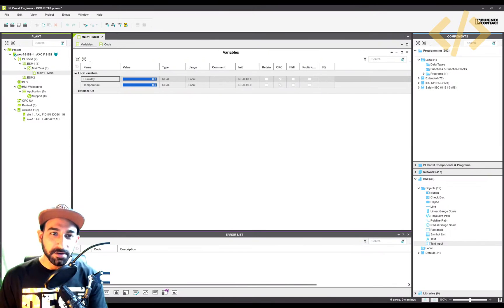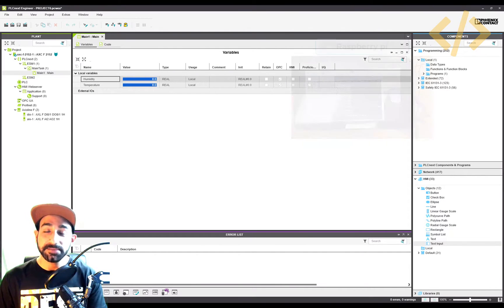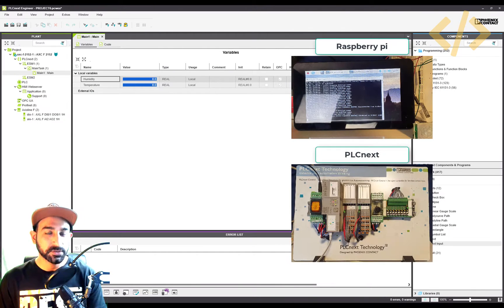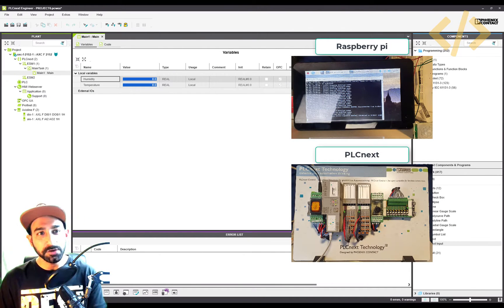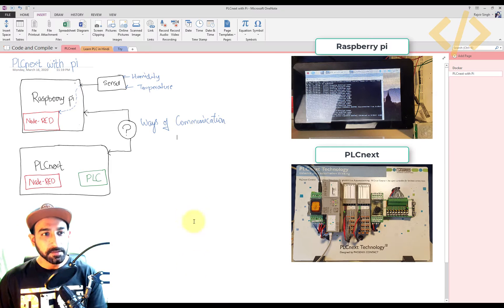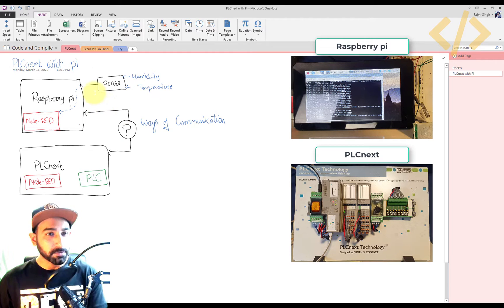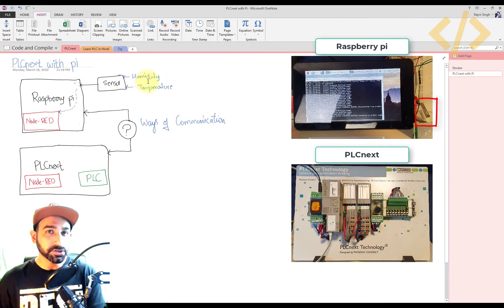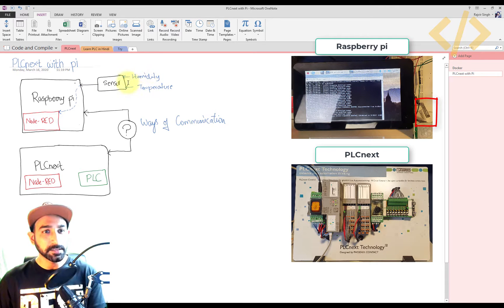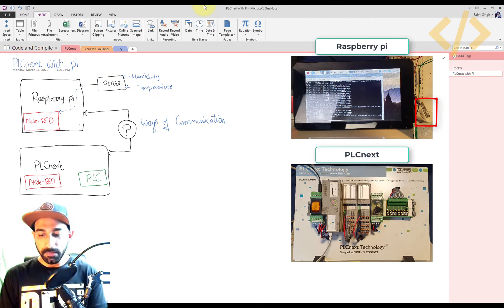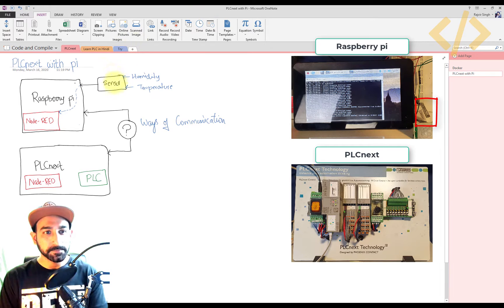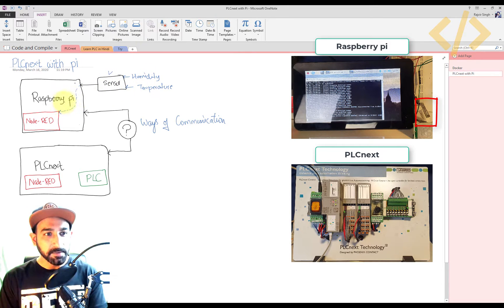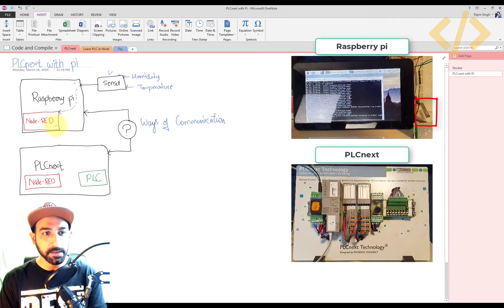In this video, we will talk about how to communicate Raspberry Pi with PLCnext. So we have a small project. Let me introduce you: I'm using a Raspberry Pi in my project which has a sensor, and the sensor is giving the value of humidity and temperature of my room. This value is coming to the Raspberry Pi via the sensor, which is already connected. And now this Raspberry Pi is having Node-RED inside, in which I'm getting this value.